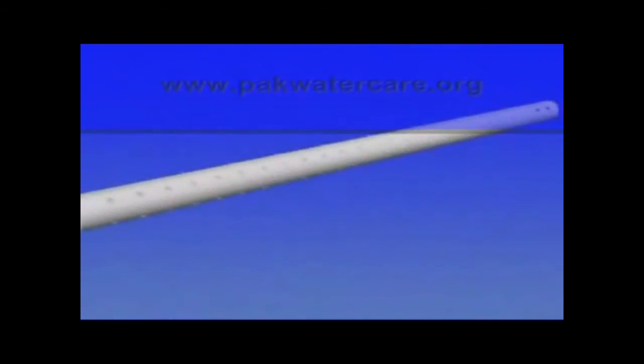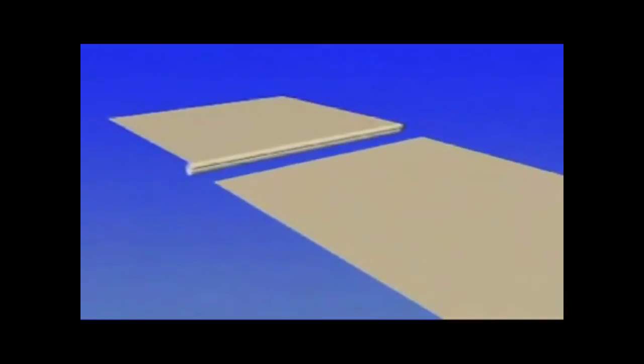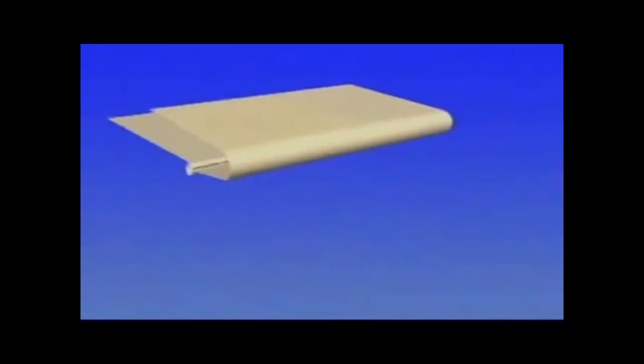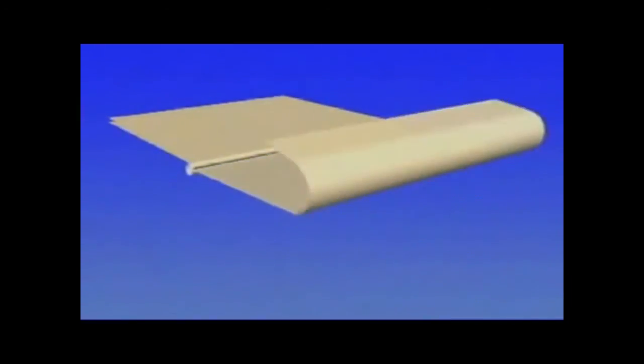We begin with a product water tube acting as the permeate collector. Sheets of the permeate carrier are welded to the product water tube. The number of sheets is preset depending on the specific element design.